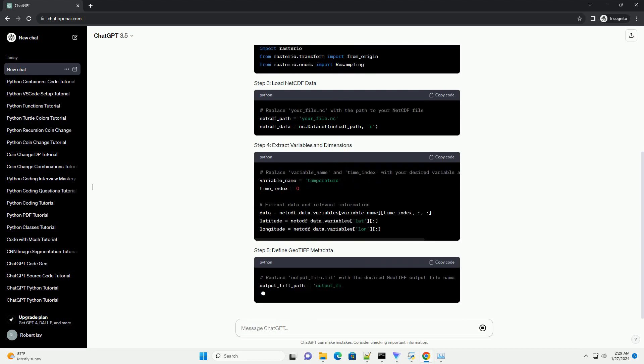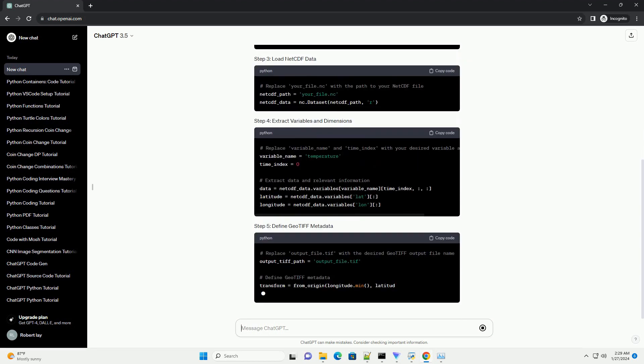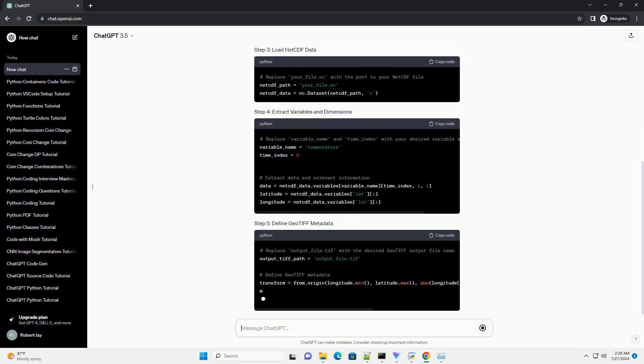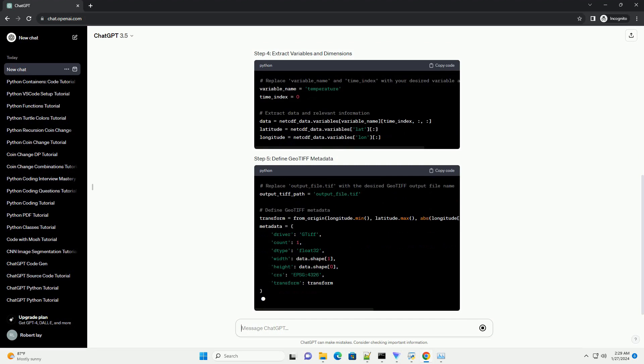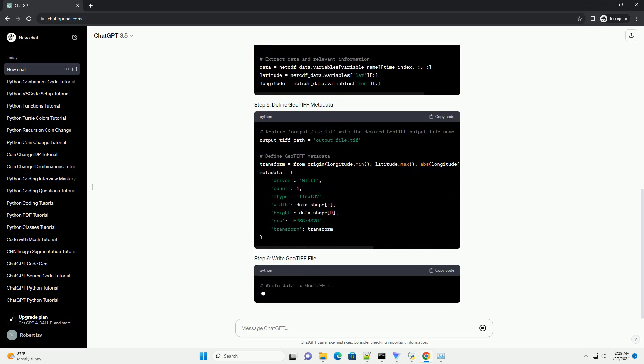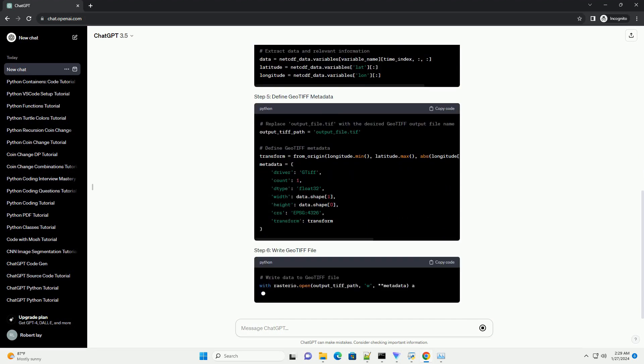If needed, you can perform resampling using the resample method from Rasterio for changing the spatial resolution.